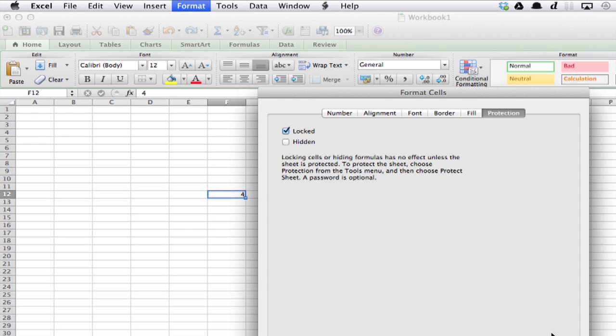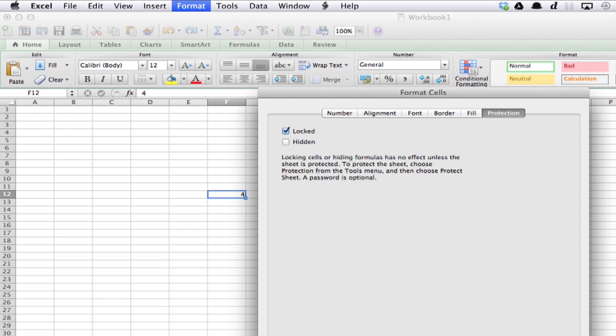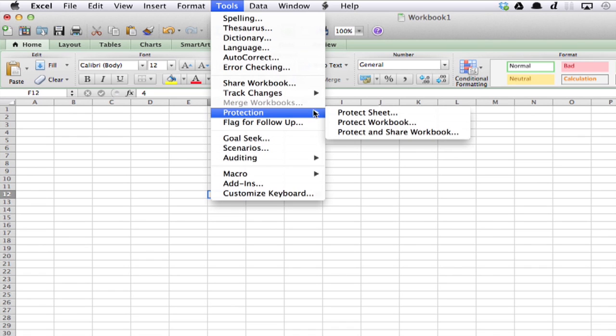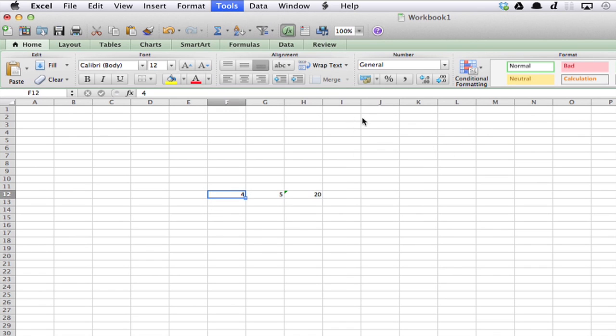So how do we do that? Alright, Tools, Protection, Protect Sheet.